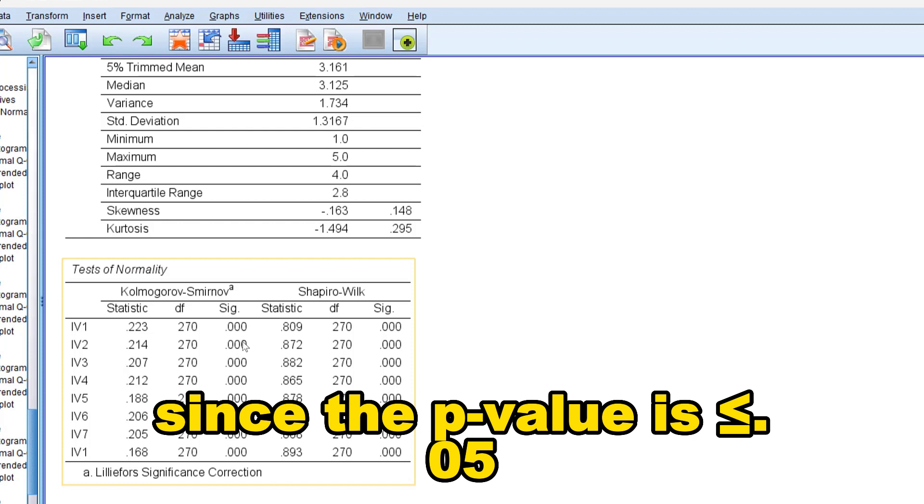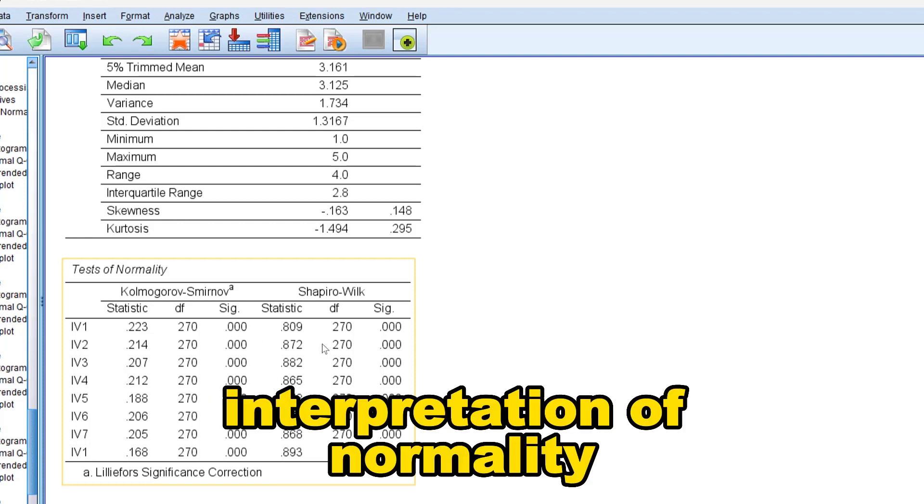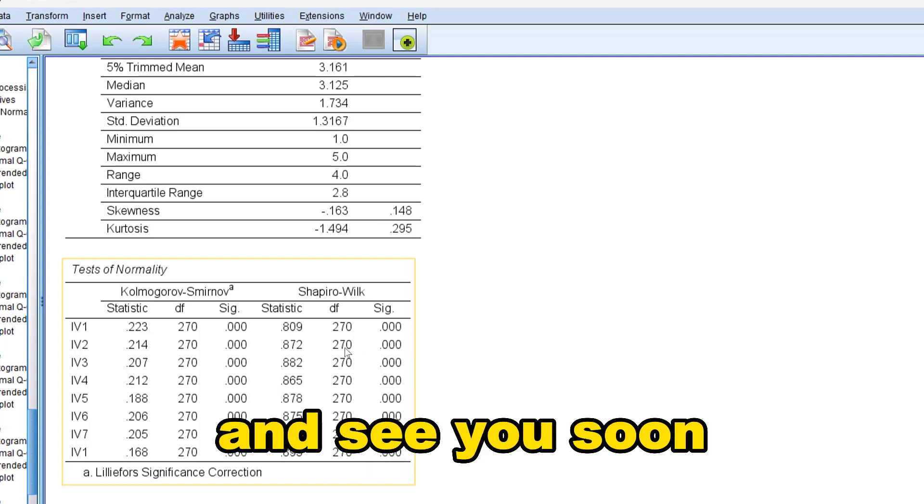So this is how we can go about the interpretation of normality and see you soon.